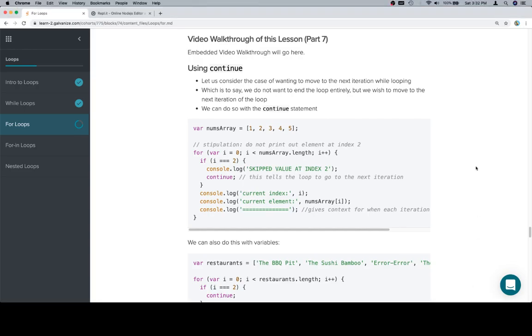Hey all, this is part seven and we're going to introduce a keyword called continue. Continue is a way for us to stop the current iteration but not the entire loop. So the loop is the for loop, an iteration is one instance of that loop, at least that's what we're going to call it.